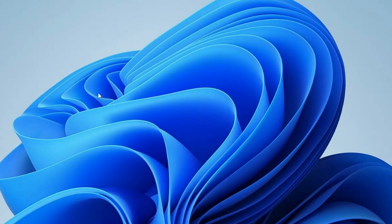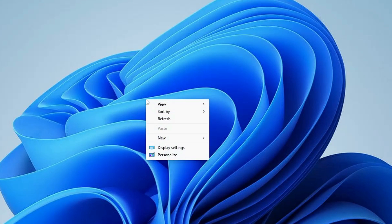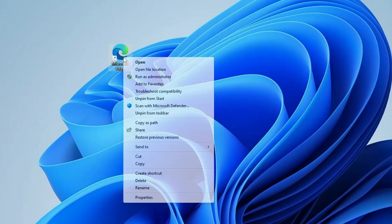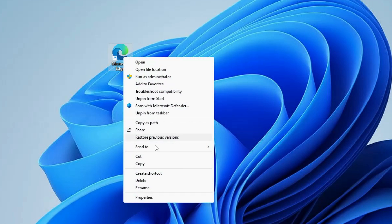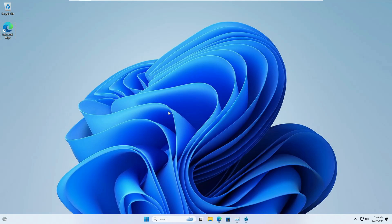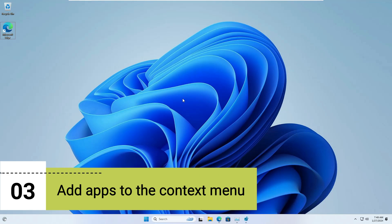Now if you right-click on your Windows 11 desktop, you will find the old context menu is back. Similarly, if you right-click on any application, you can see the old context menu without using any third-party application.